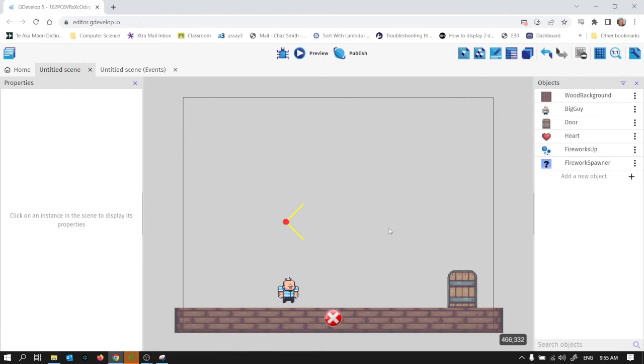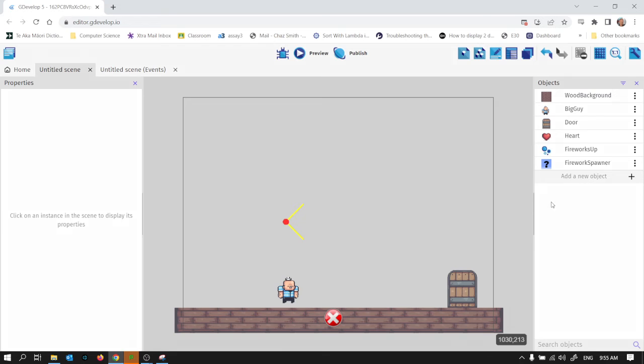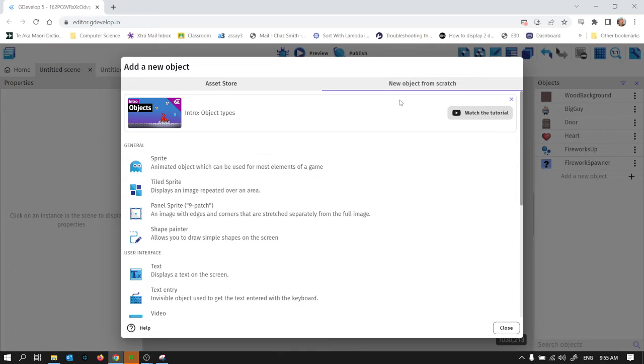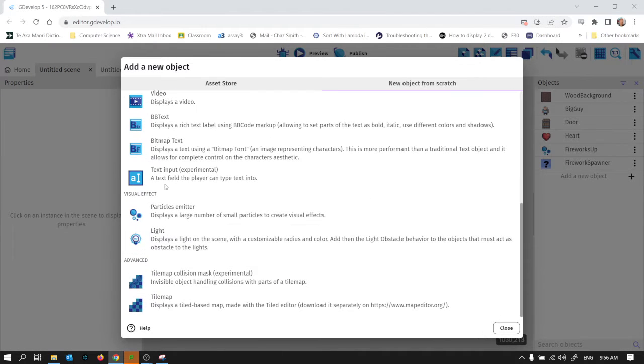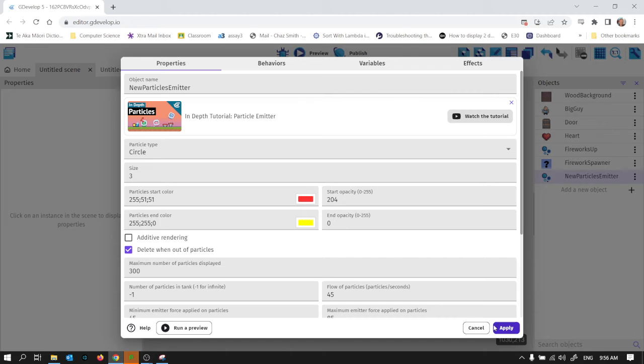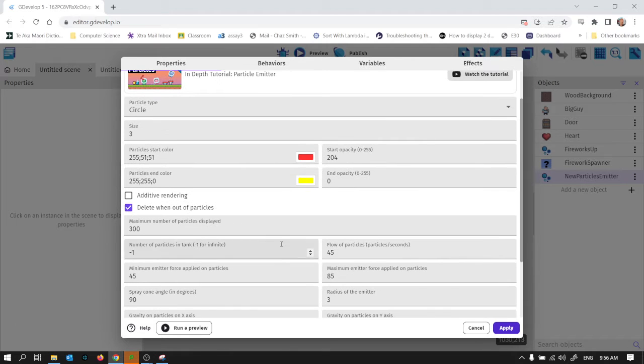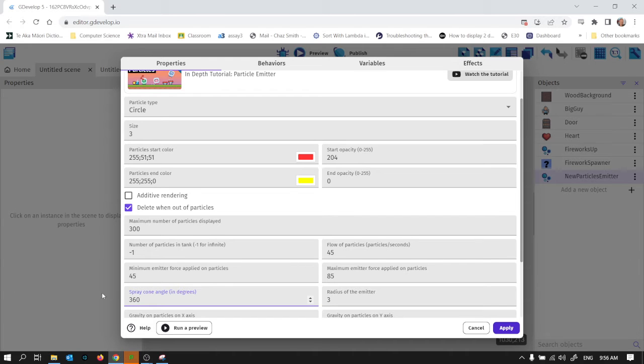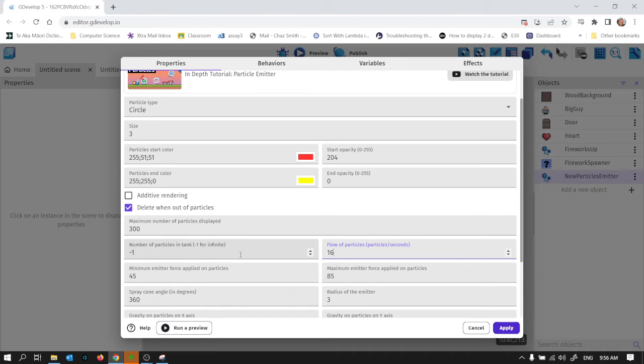Now the next thing I want to do is when the firework gets to the height it's going to be, I want to get rid of it and create a new firework which will be the explosion. So let's make a new particle effect. New particle emitter and this one will be a little bit more impressive.